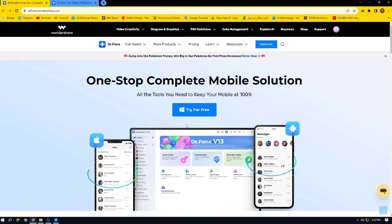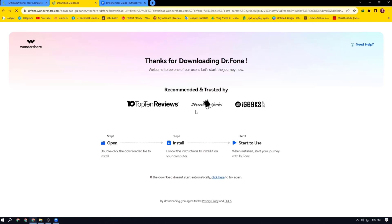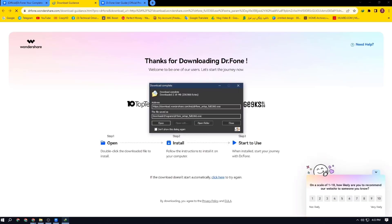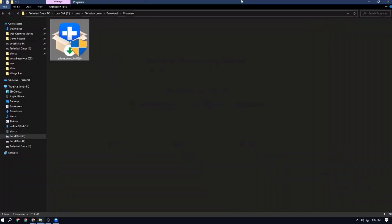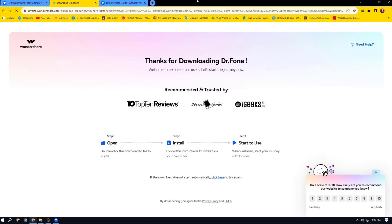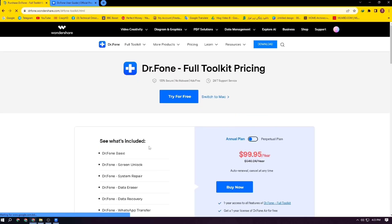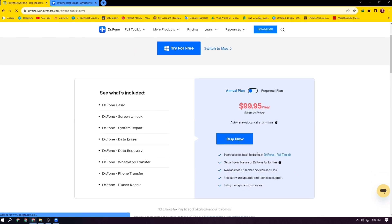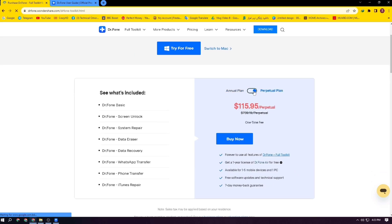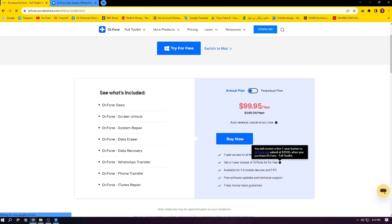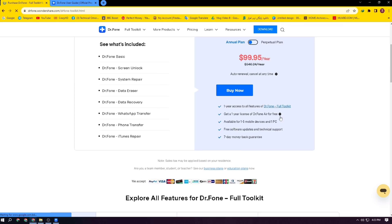You can try it for free. The installation process is normal, and you can also purchase a plan that will cost only $99 per year. It's a very good cost for a full license.